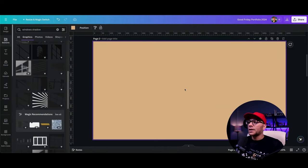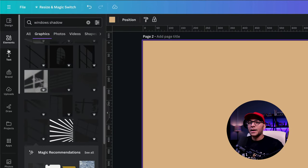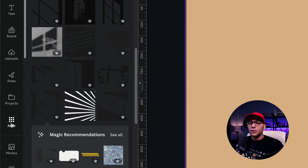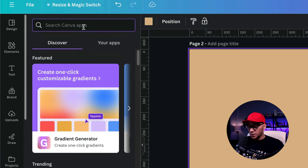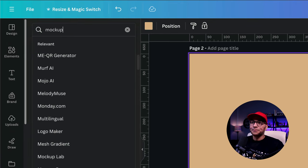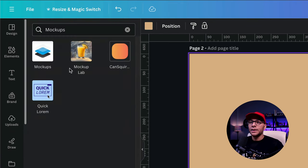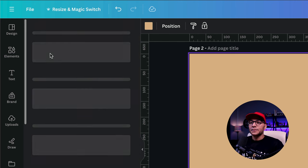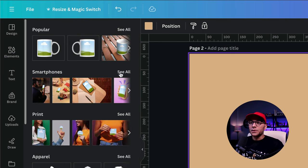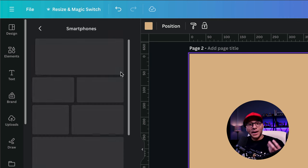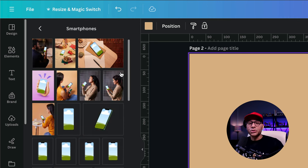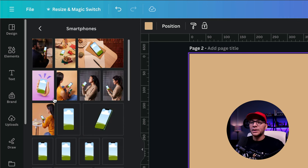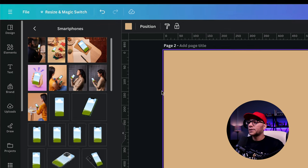And what we can do is come back over to our portfolio here. Let's open up a new page and I'm going to go over to the elements tab on the left hand side and search the apps tab for mockup. So we've got mockups right here and we're looking for this icon. So let's open that up and we're looking for smartphones because we're going to imagine that this is an Instagram post.